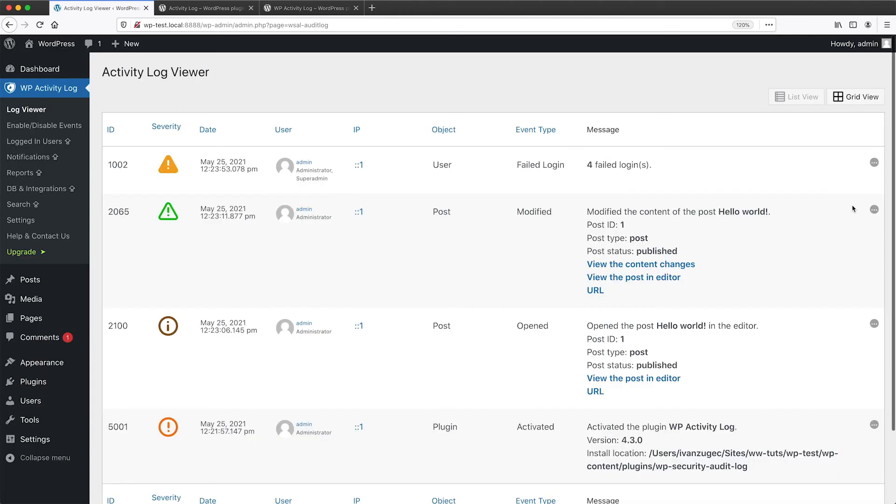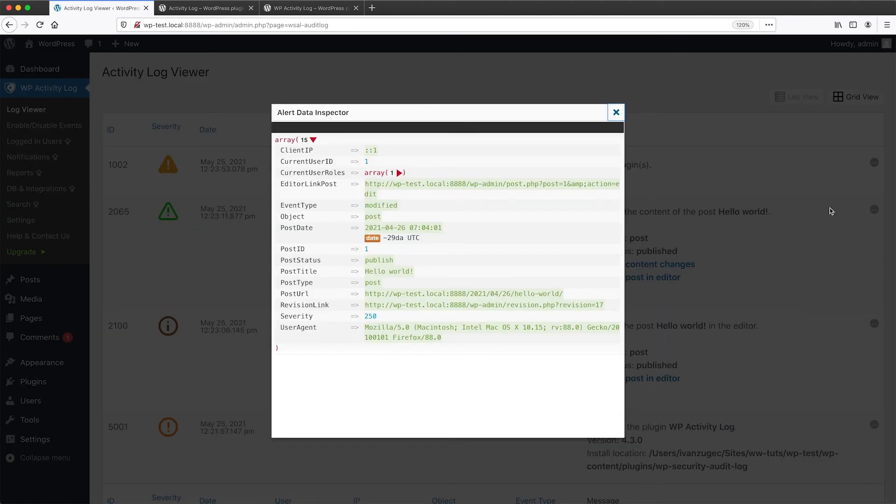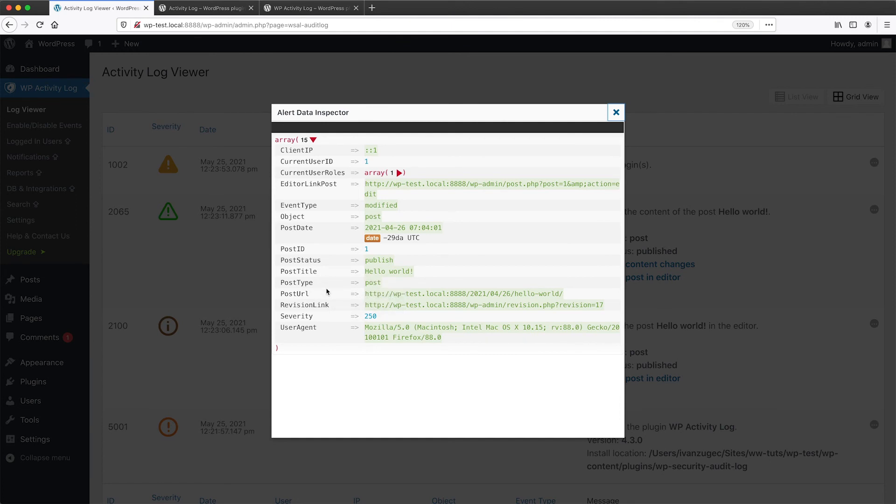And then if we go to another option here, we can see the post type, title, URL, and also the event type and also the post date as well. So if you want to see the log in more detail, just click on the inspector icon.